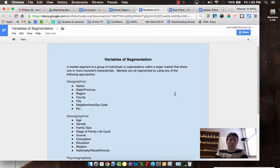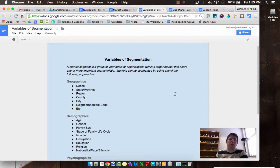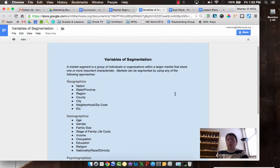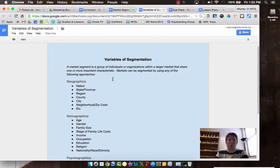So we're talking about variables of segmentation. Variables of segmentation are basically the way that we break down groups of people to help identify markets or market segments. According to this, a market segment is a group of individuals or organizations within a larger market.